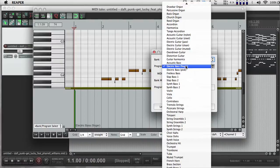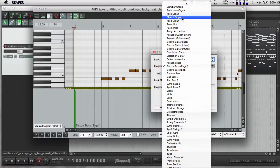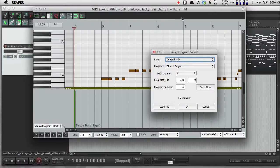So I want to change the instrument for channel 2. And I'm going to change that from an electric bass to a church organ. There we go. This is probably going to sound terrible.